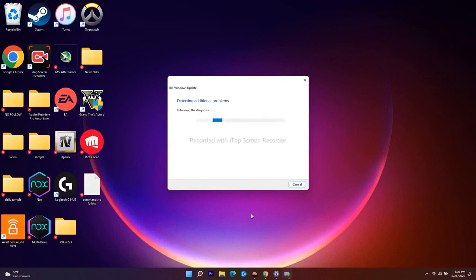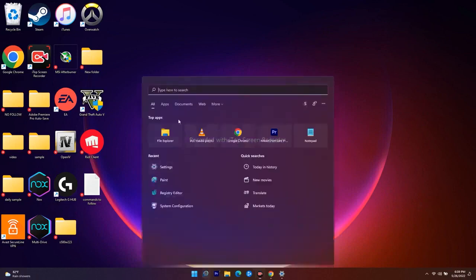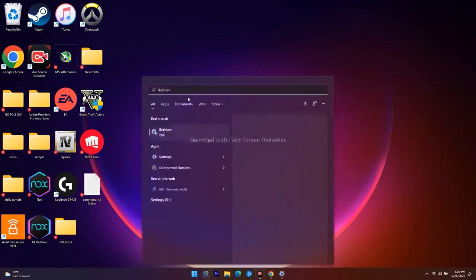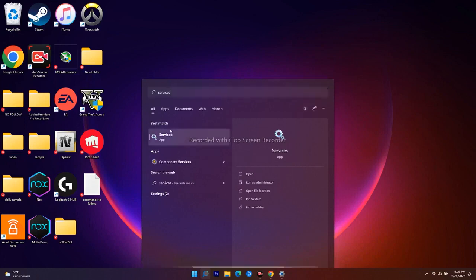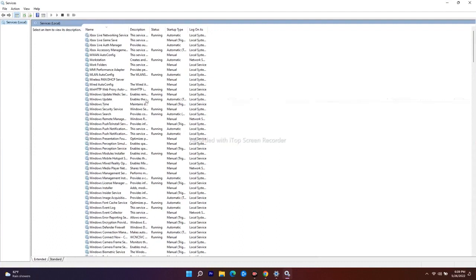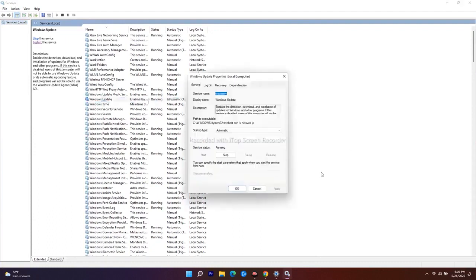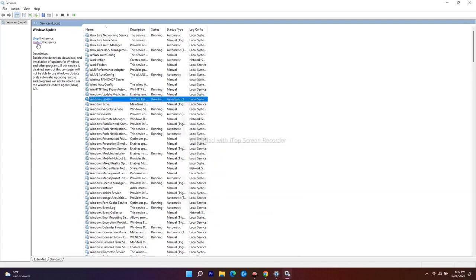To restart Windows Update, go to the search bar and search for Services, then open it. Find Windows Update — double-click on it. Make sure the startup type is set to Automatic, then click Start and go for OK. After that, go for Restart to restart the service.